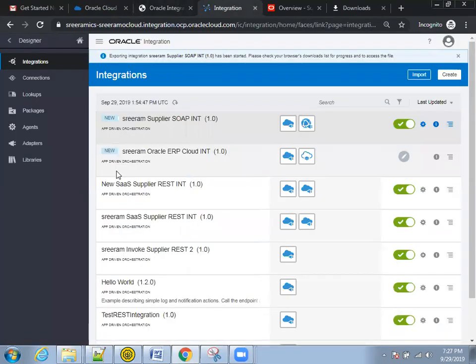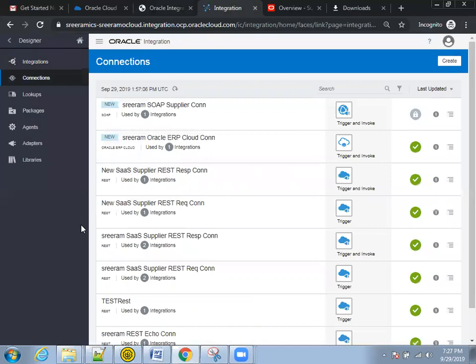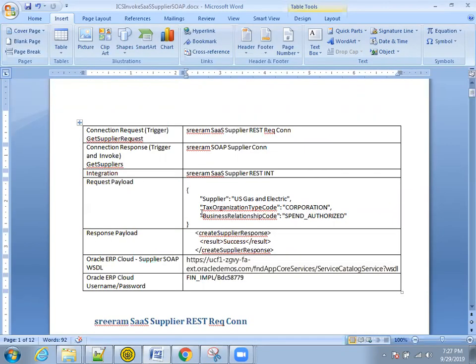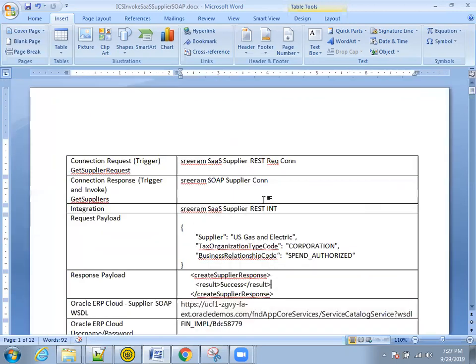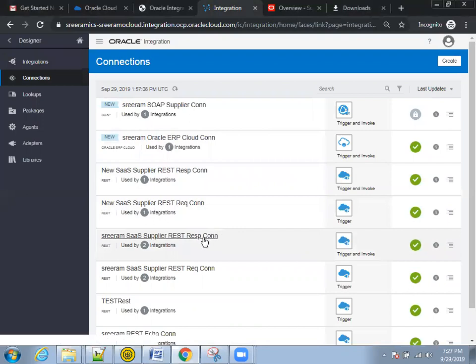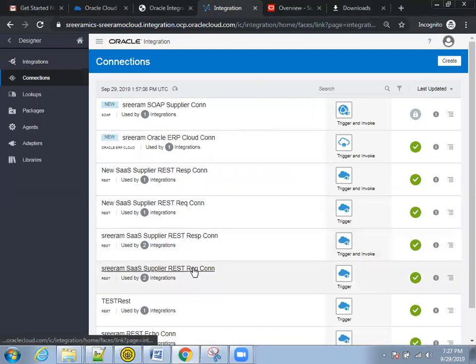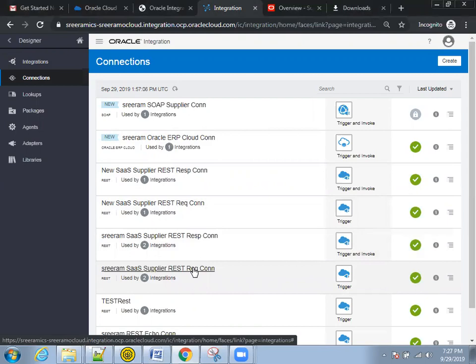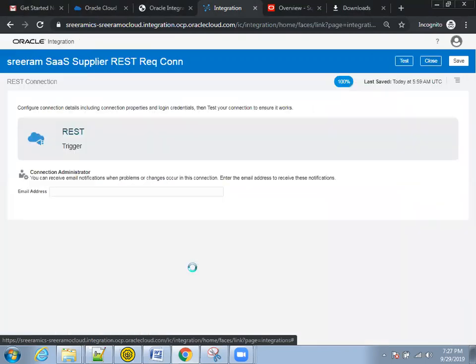So I have two connections to explain to you. Let me go through the connection details one by one. The first connection is the Sriram SaaS Supply REST connection, REST request connection. This is a trigger connection. It doesn't have any information inside it, just a type as trigger, that's it.